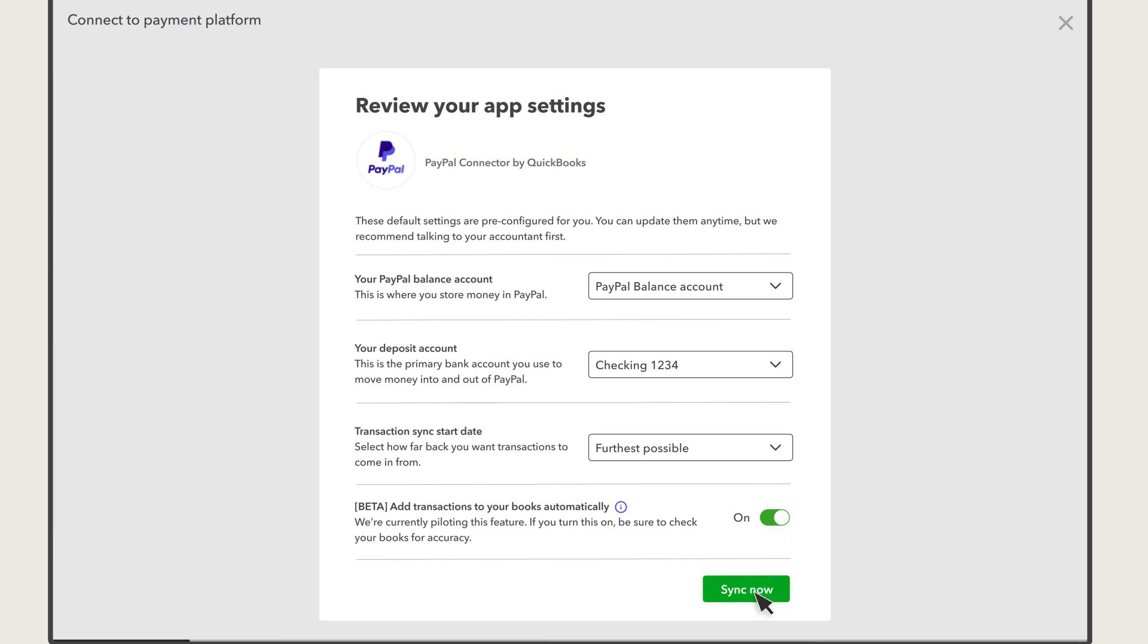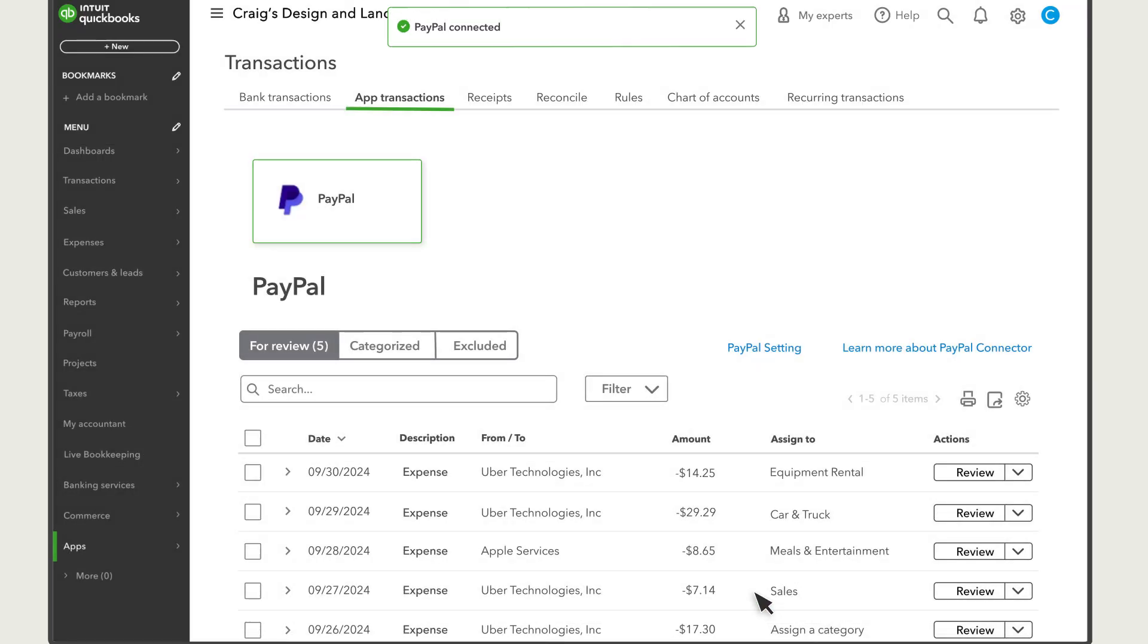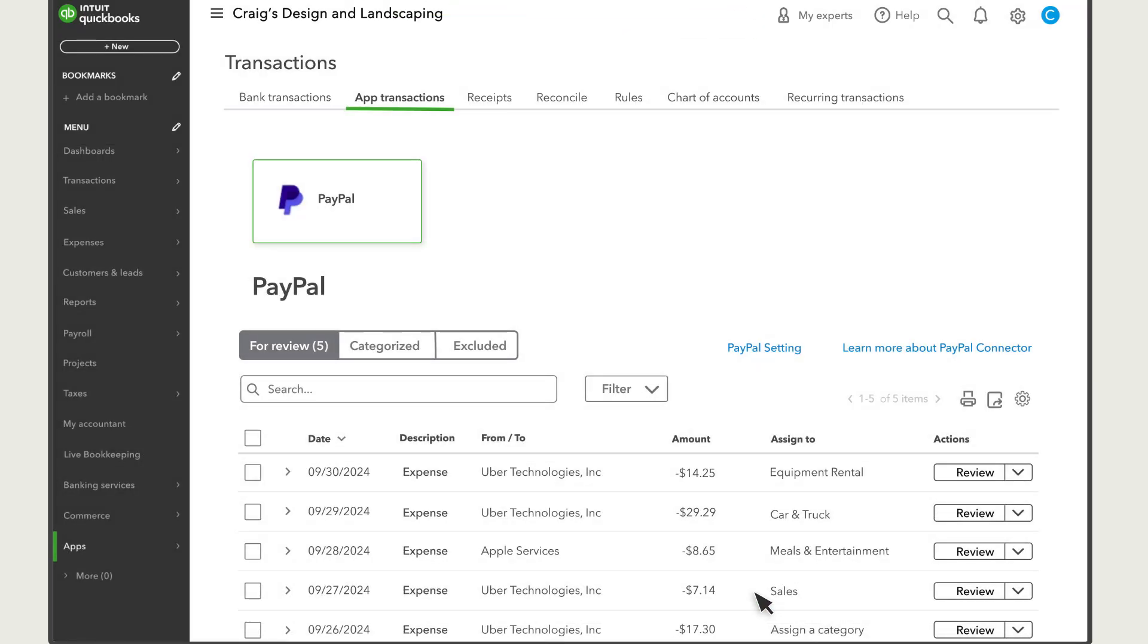Select Sync Now. Your connection is ready. Select Go to App Transactions. From App Transactions, you'll see the transactions PayPal processed and sent to QuickBooks. From here, you can review and confirm new transactions or match them with transactions you've already recorded.